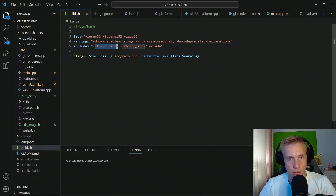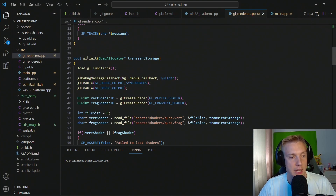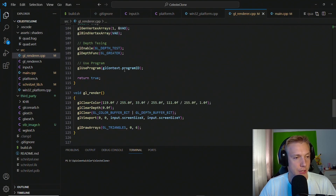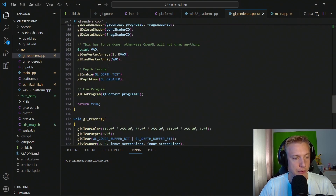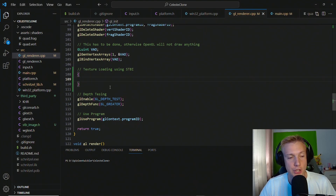It should look in that folder to find it. Then we head over to gl_init, and right before we enable depth test, we create a new section and call it 'texture loading using stbi'. For that we need an actual texture.